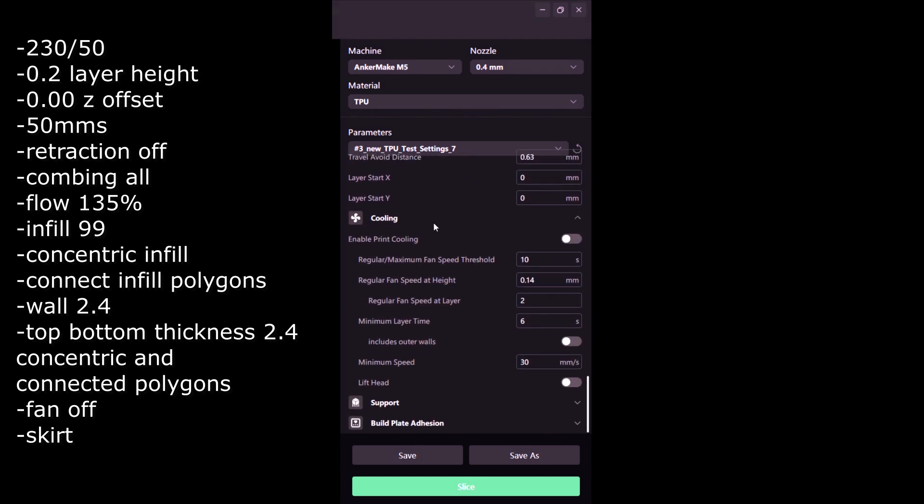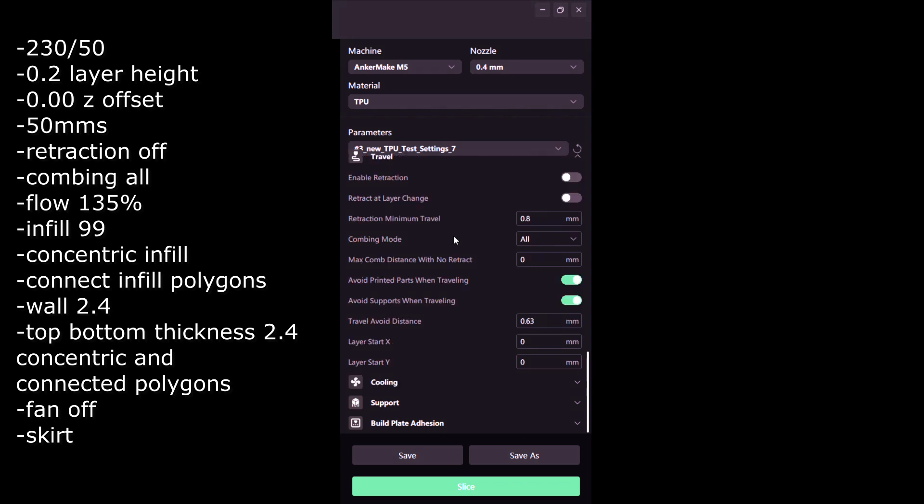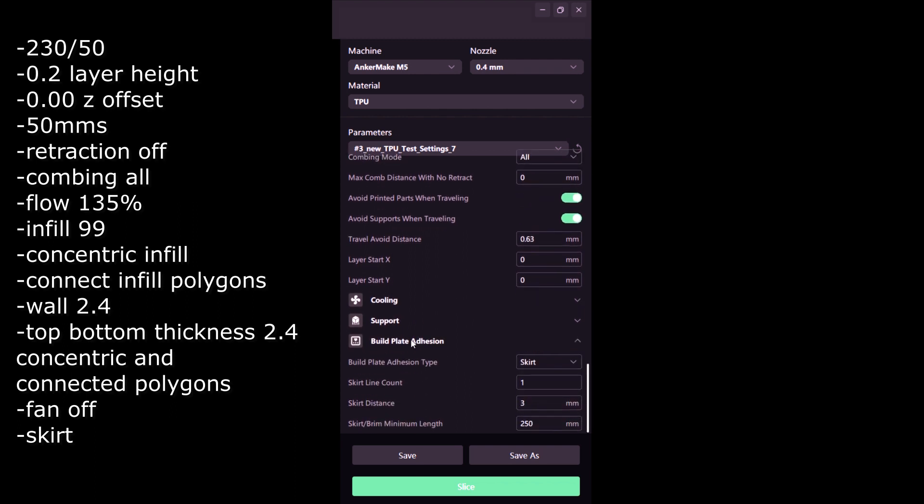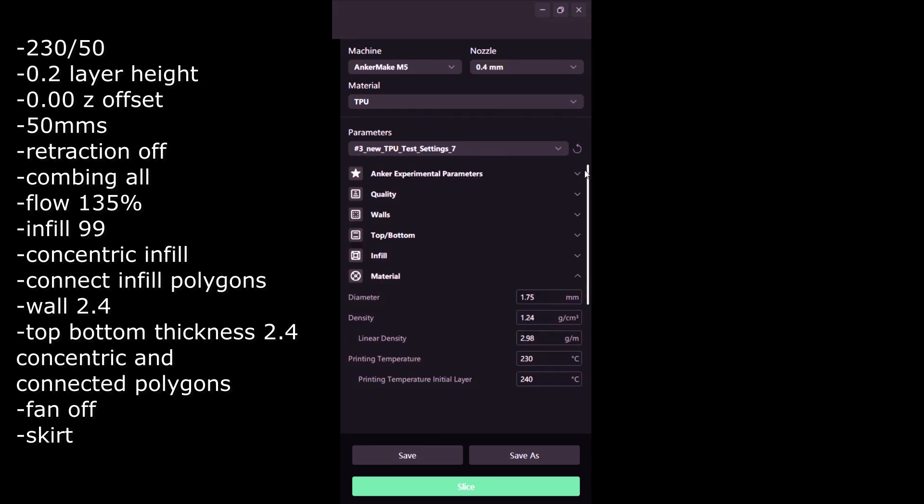Another very important thing: cooling - disable it completely. Do not use cooling or you're going to clog your hot end. Supports, up to you on whatever you're doing. I didn't use supports. Then very importantly, build plate adhesion: skirt. Make sure you use skirt, do not use brim, do not use raft, must be a skirt. Make sure your bed is leveled and keep your Z offset at 0.00, don't play with the Z offset whatsoever.